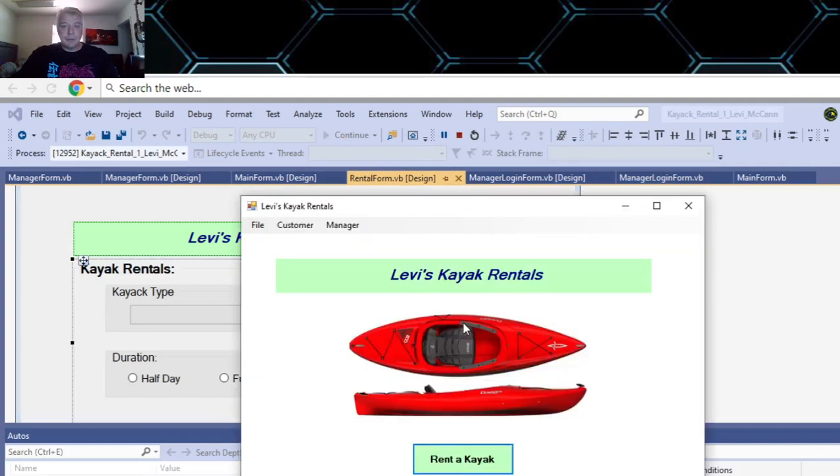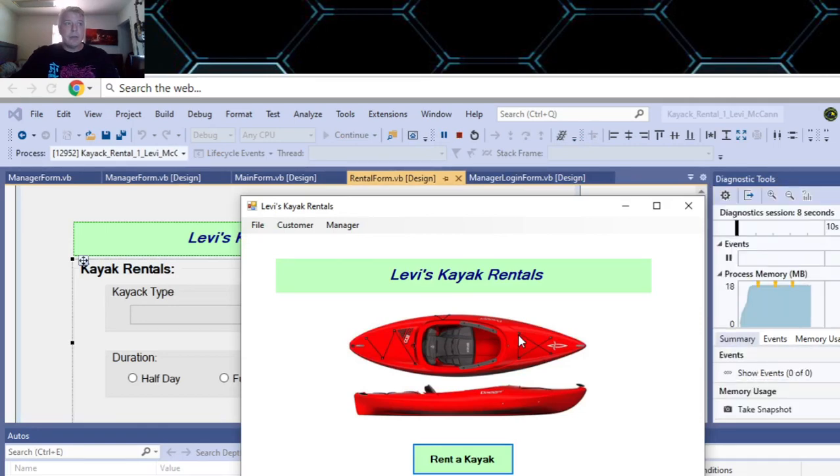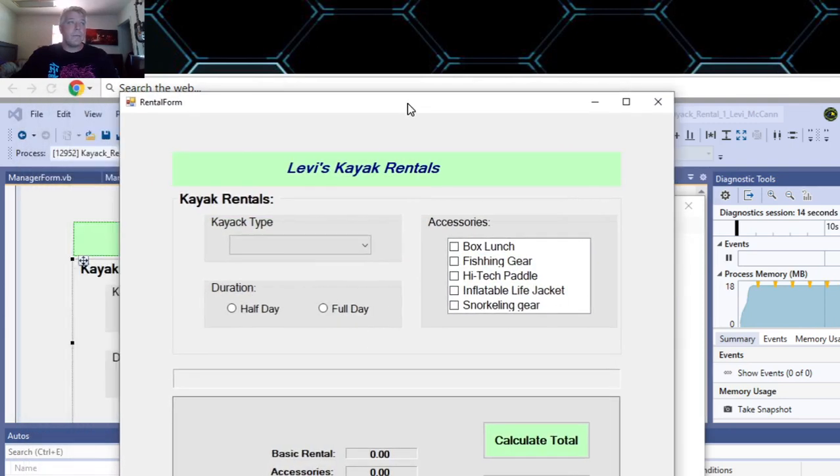It starts off here. You have to get your own image - you can use Google Images, that's where I got mine. If you click on Rent a Kayak, it takes you to the kayak rental form.